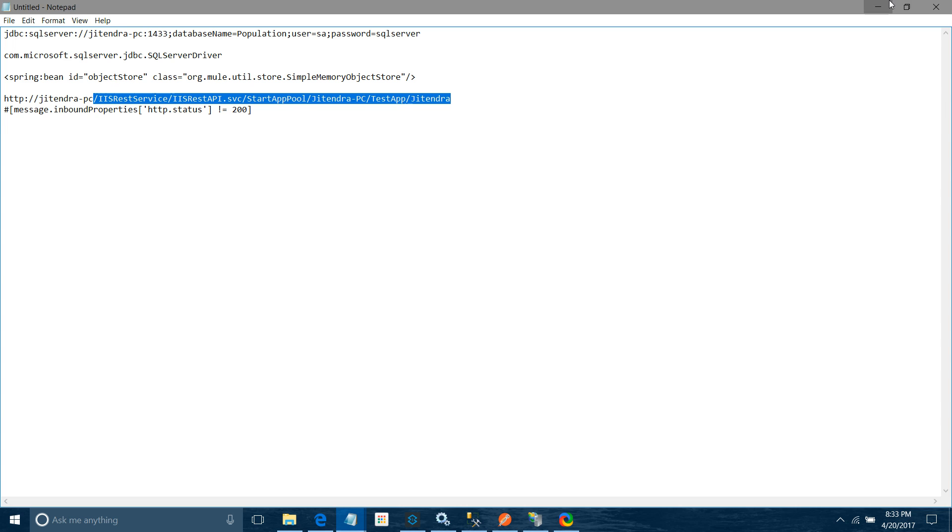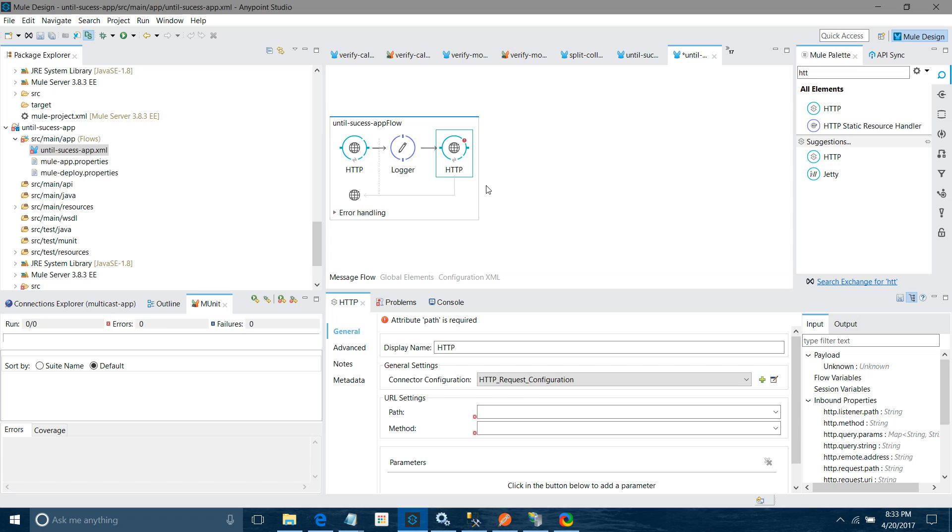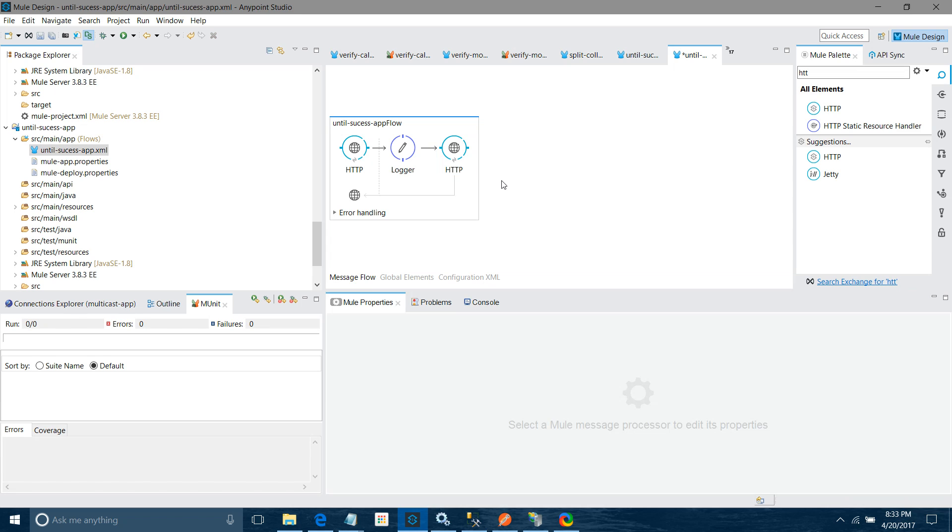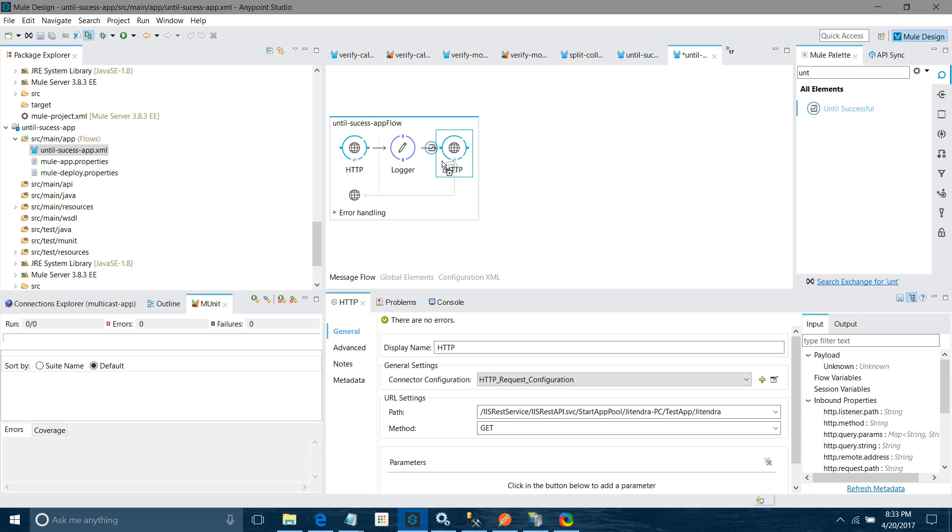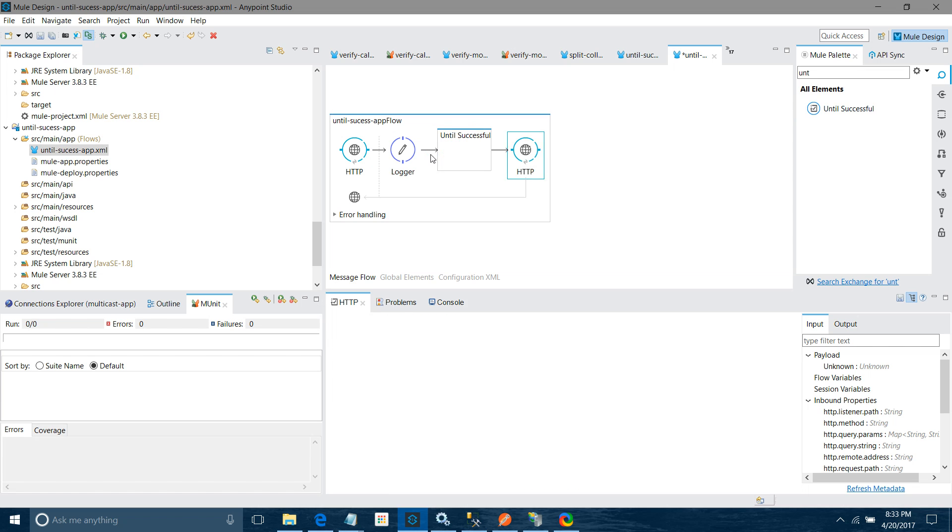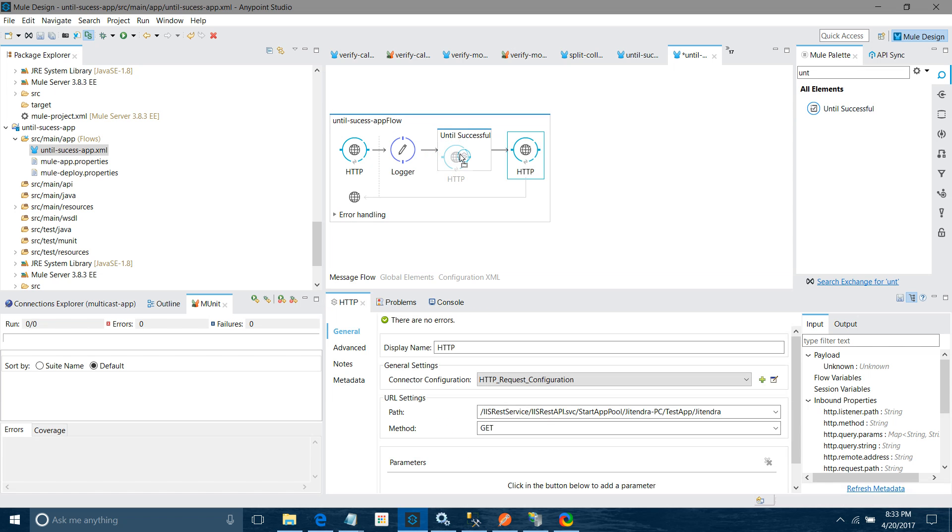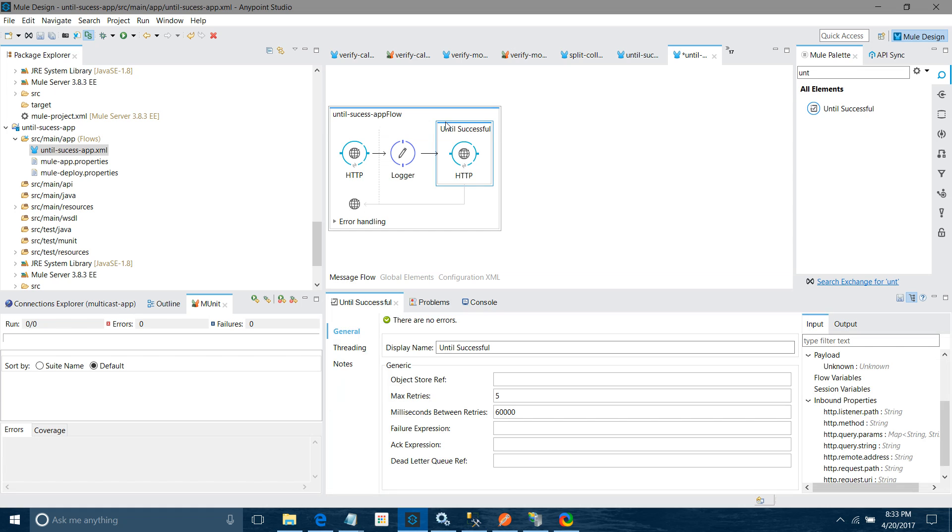I will go to connector configuration and click on add. I have to copy this URL. First, I will have to drag and drop until successful. I forget one thing - first we have to drag and drop until successful, that is important. Then within until successful, I will drag and drop HTTP requester component.